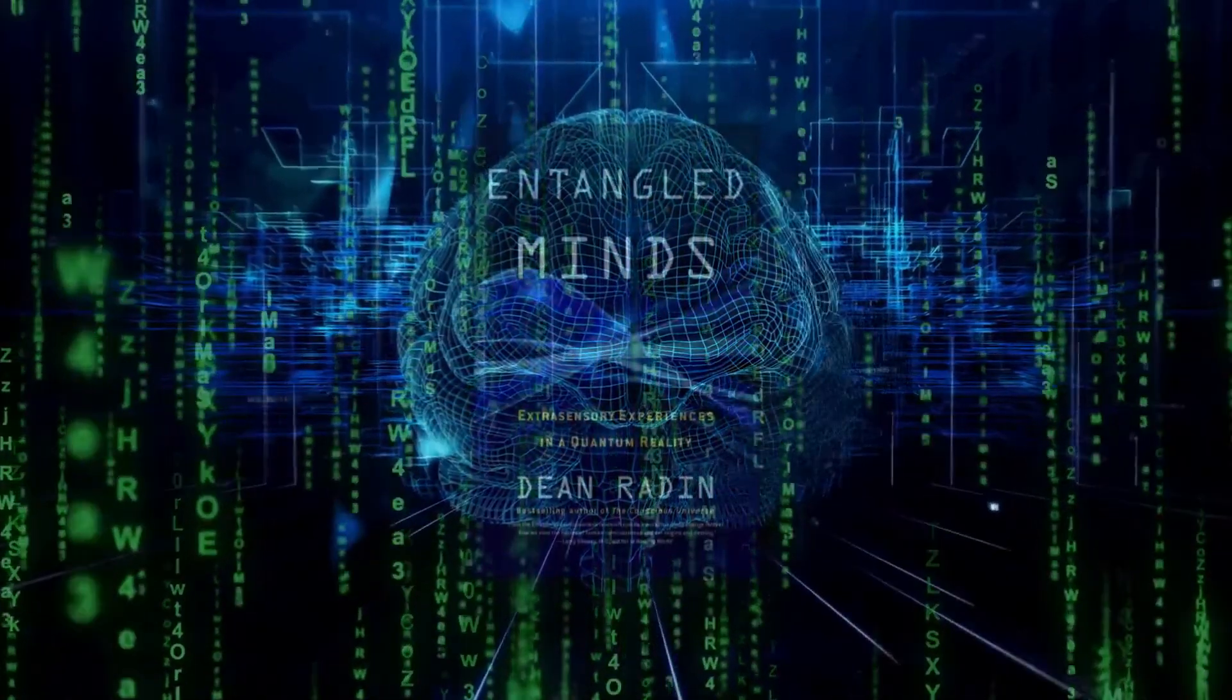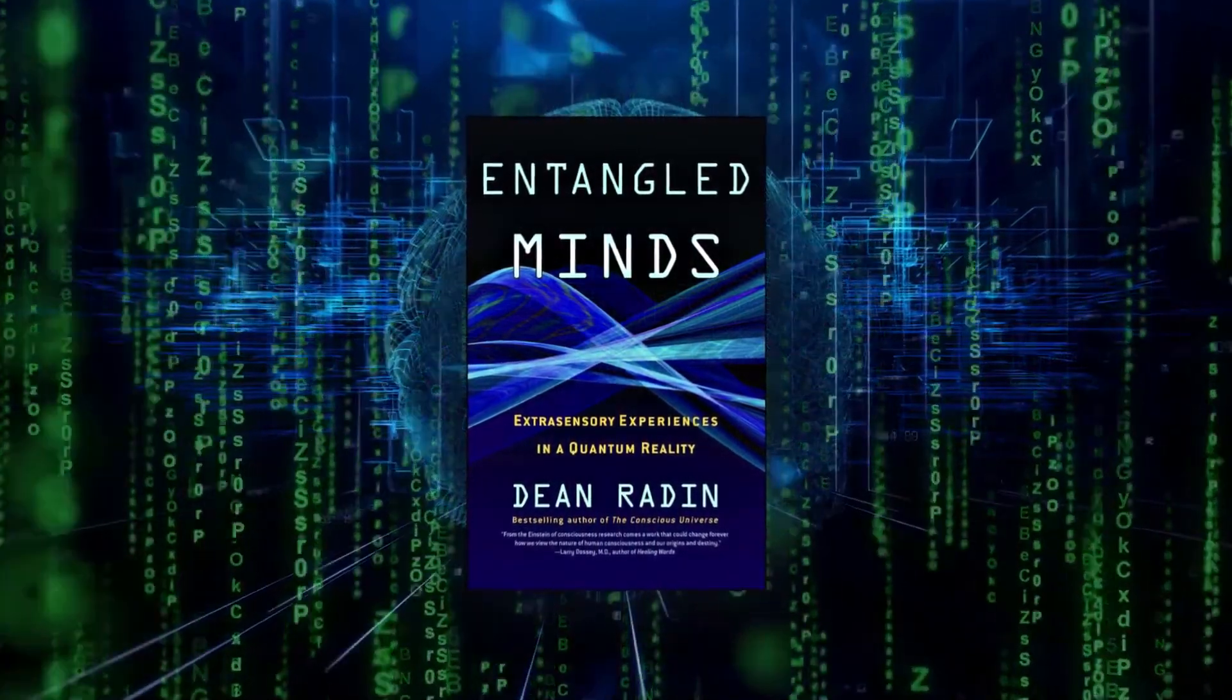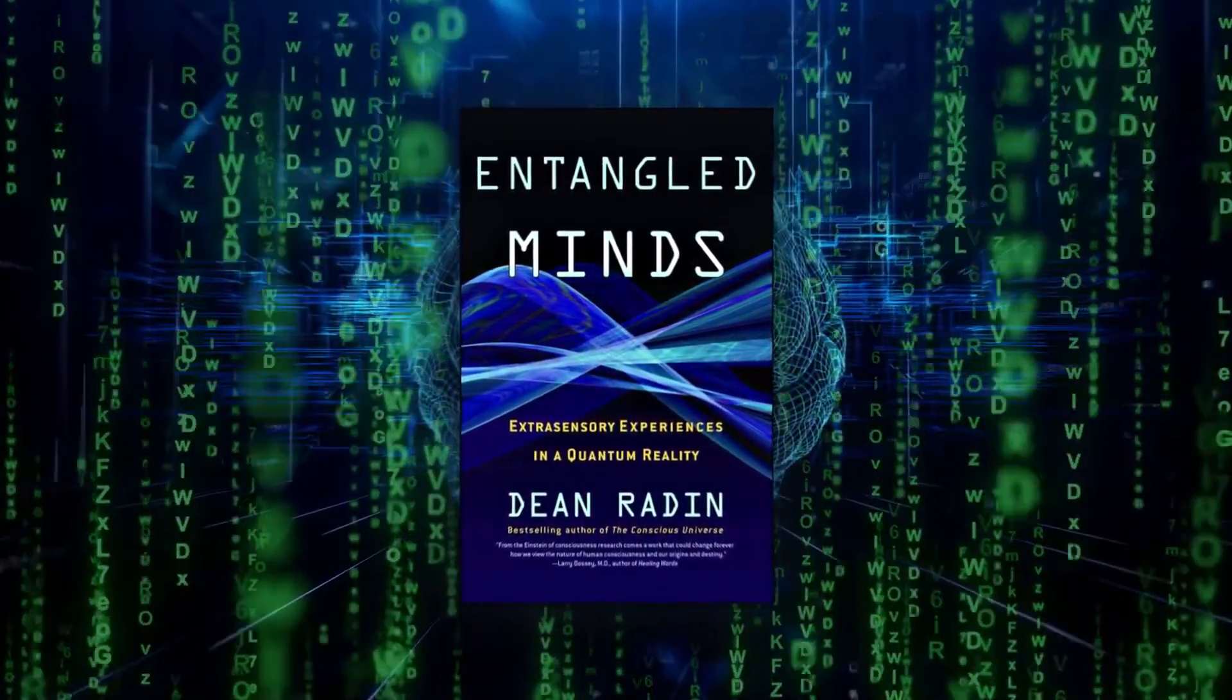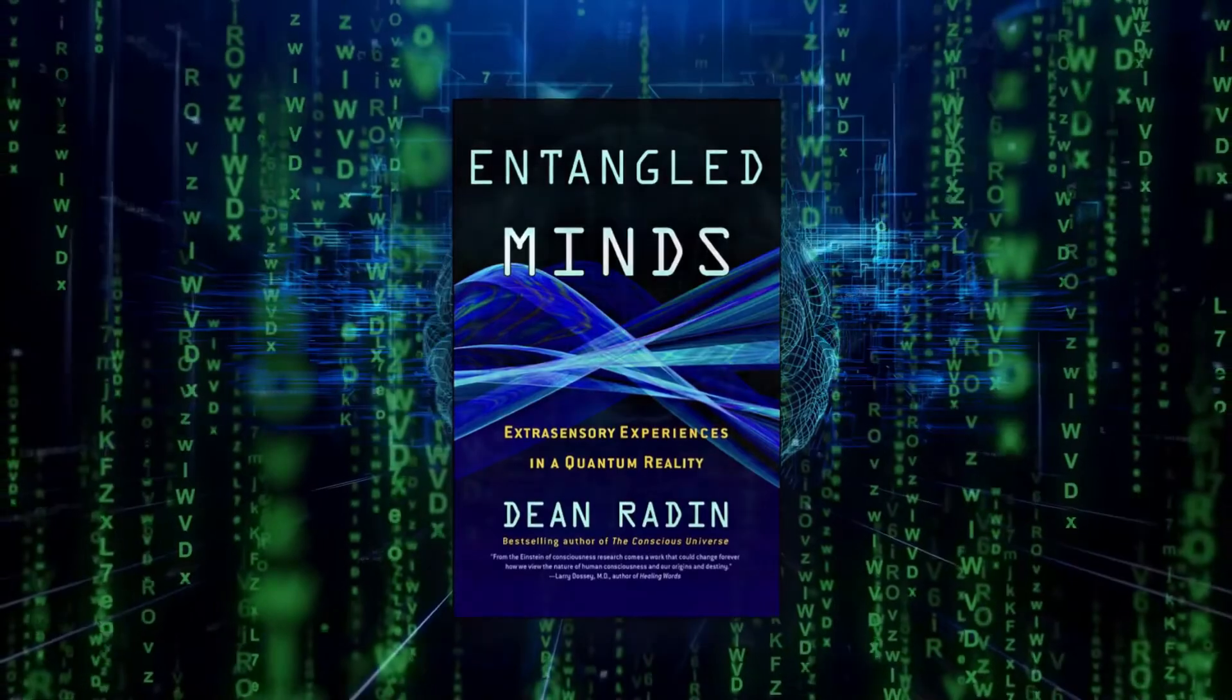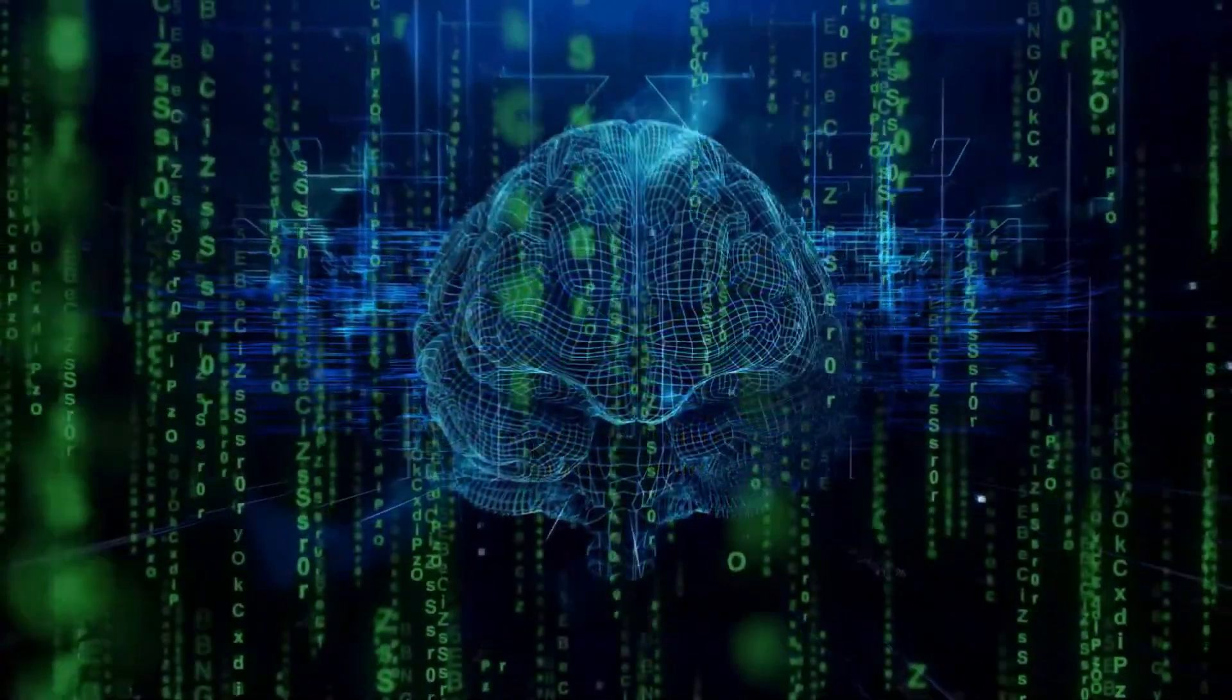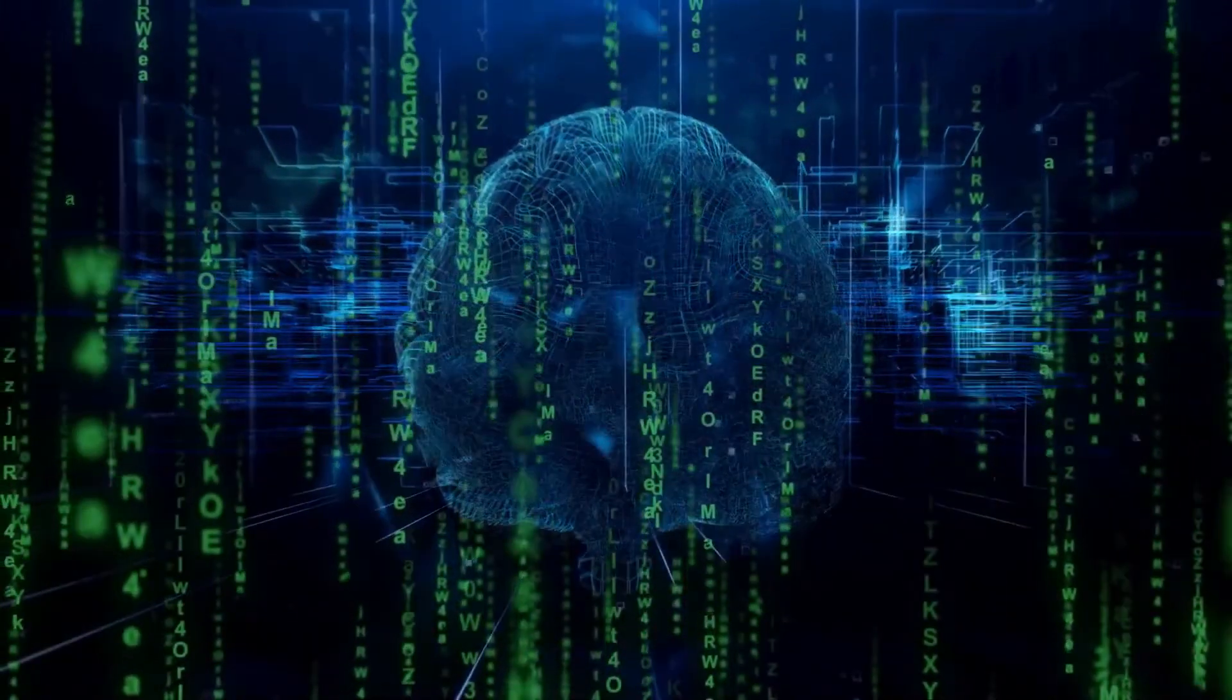From the book Entangled Minds by Dean Radin, PhD, the quantum reality that we all live in is elaborated on in fascinating ways that makes the impossible seem very possible.